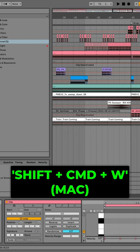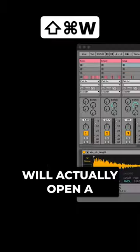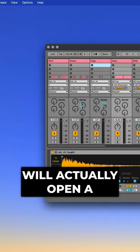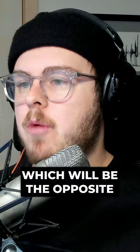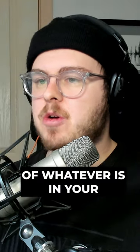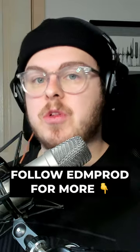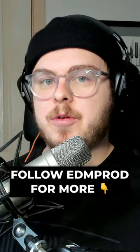And fifth, Shift-Command-W or Shift-Control-W on Windows will actually open a second window which will be the opposite of whatever is in your main window, either session or arrangement view. Follow EDMprod for more.